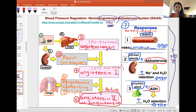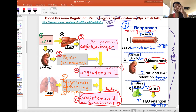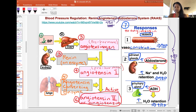Angiotensin 2 is now circulating in the body and creates responses at multiple target sites. At step seven, one site of action is the blood vessels, which respond to angiotensin 2 with vasoconstriction — increasing tension in the vessels — and that increases blood pressure. The second target is the adrenal cortex, which releases aldosterone.